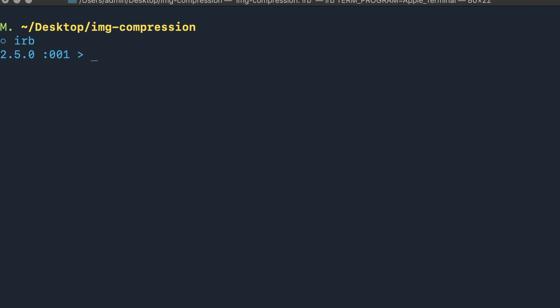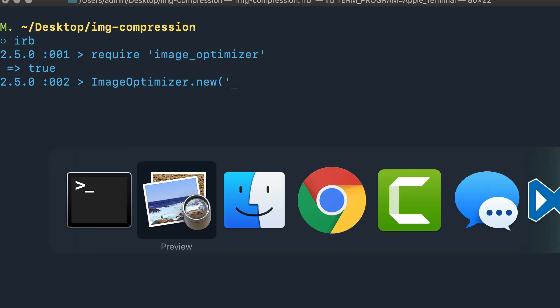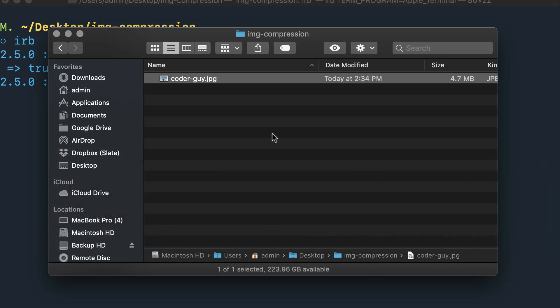Now that we have that and we know what the image file currently is, we can try to compress it. I'm going to say require 'image_optimizer' just like this. After you run that command, assuming that the gem is installed with the current version of Ruby that you're running, it'll simply return true. Then from there we're going to run the image optimizer library. You say ImageOptimizer.new and then you're going to pass in whatever the file name is. Let's switch to the Finder and grab the full file name.